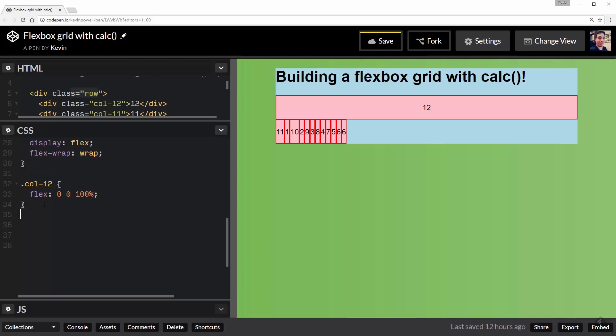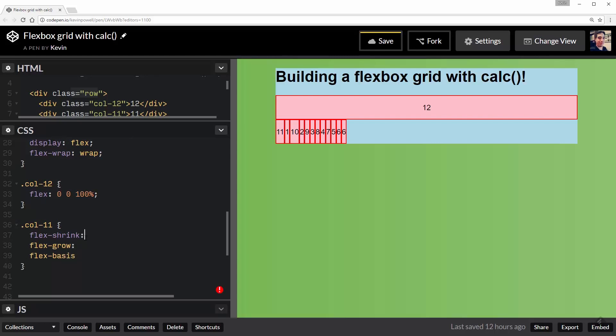Now the .col-11 is where it gets more interesting. So we'll do that one next. I'm going to do flex: and flex is shorthand. This is flex-grow, flex-shrink, and flex-basis. So flex-basis is the size of it. The grow is how much it's going to grow and then the shrink deals with how it shrinks. I just pretty much want to make sure it's not shrinking or growing. So that's what the 0, 0 is for.